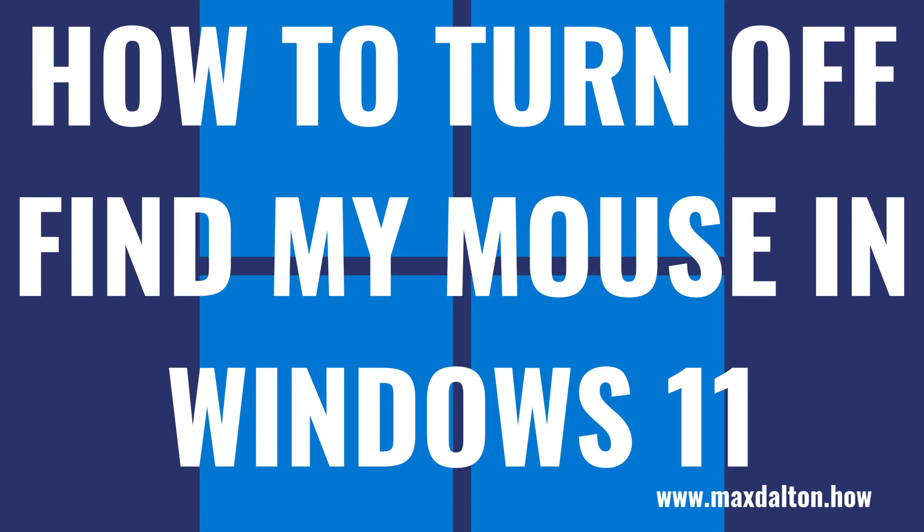What's up everyone. I'm Max Dalton, and in this video I'll show you how to turn off the Find My Mouse feature in Windows 11.